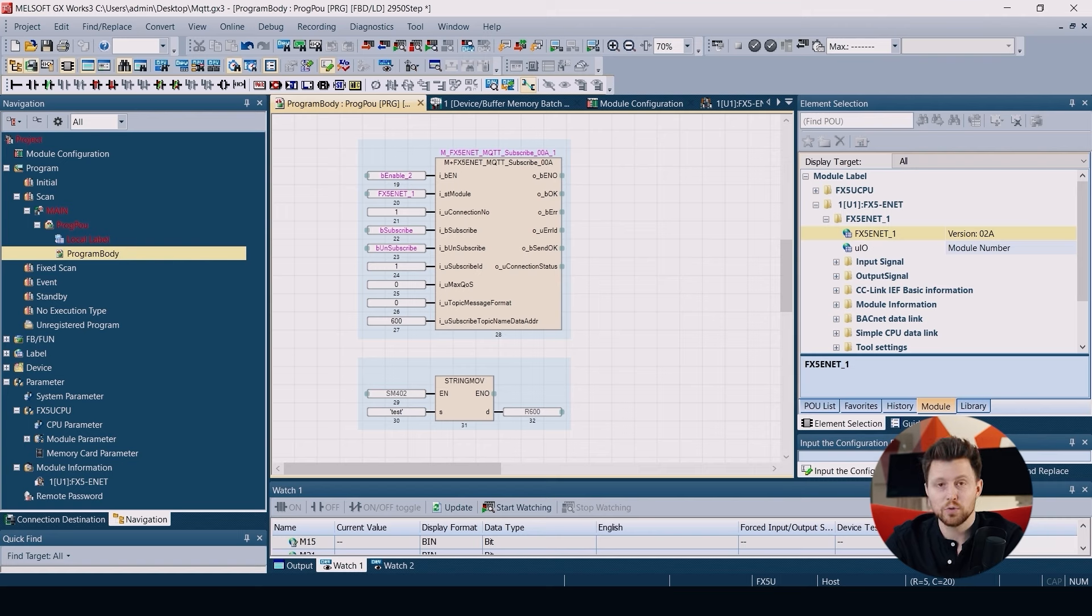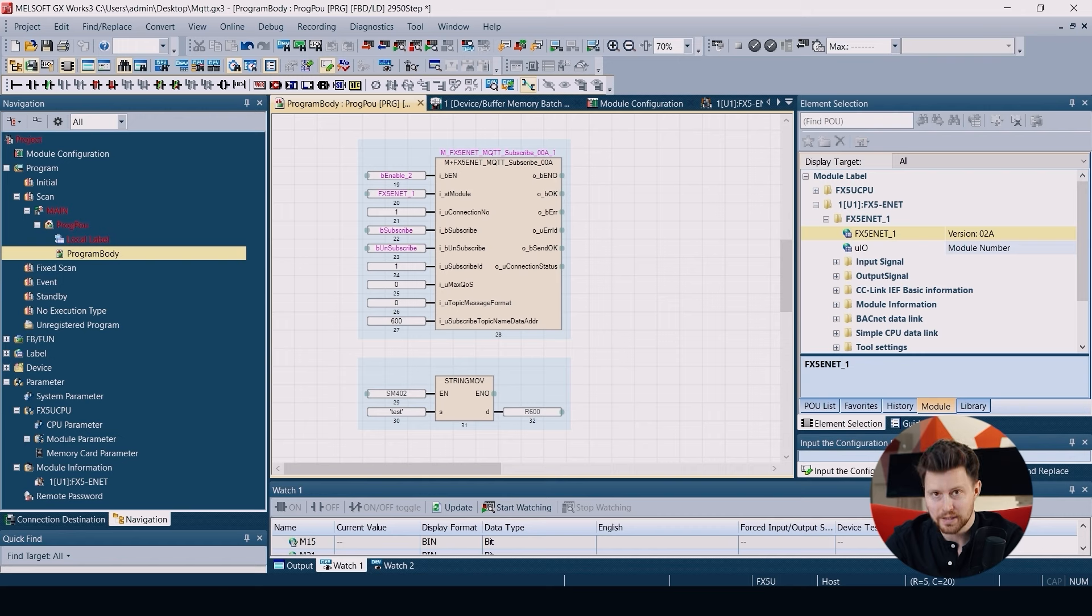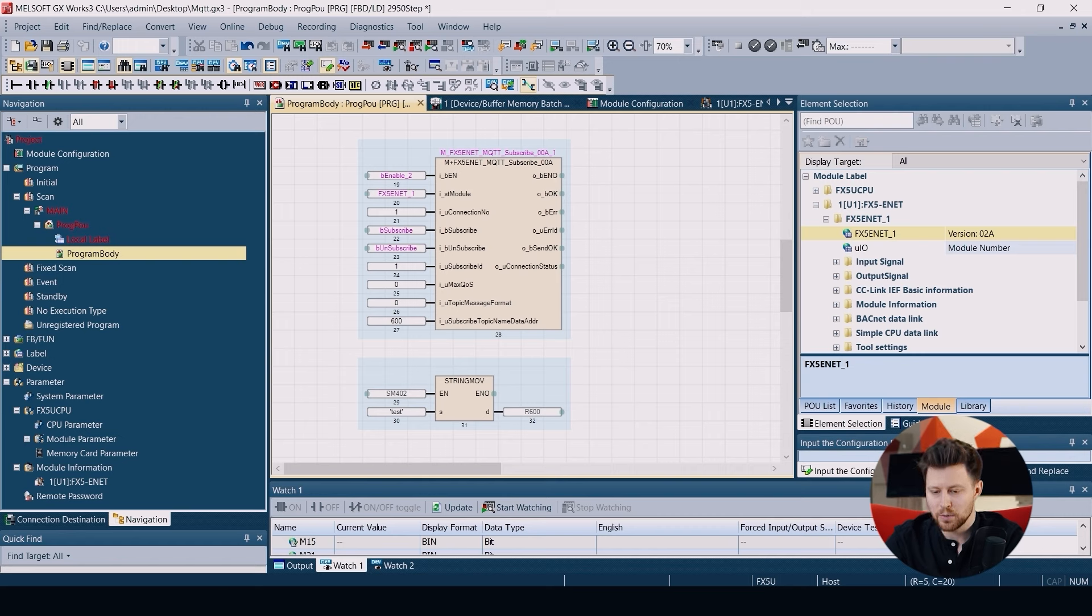Then we need to link the register with the name of topic that we want to subscribe to. So I put value 600 here. That means that we will be using the register R600 and above.